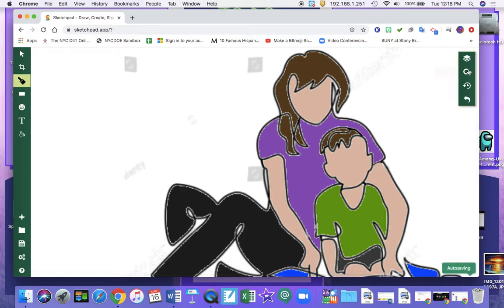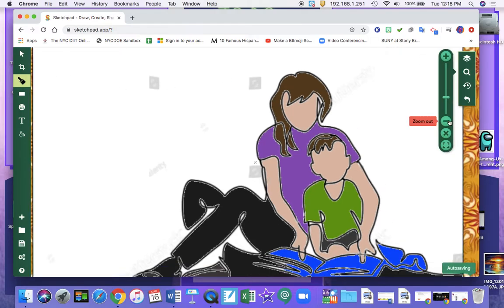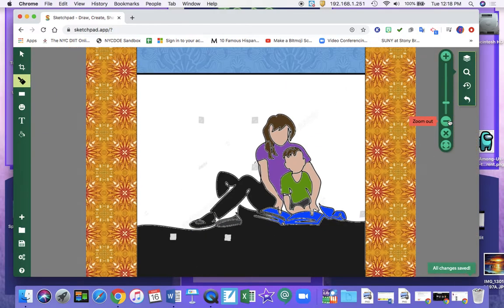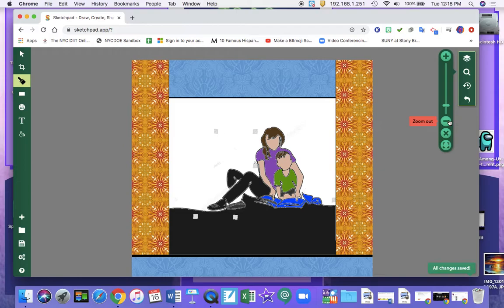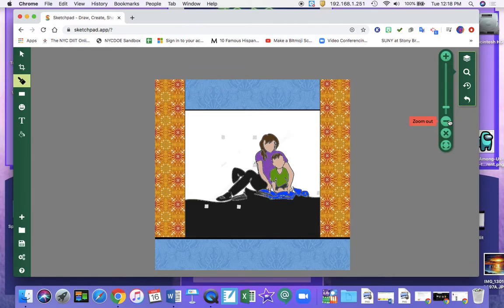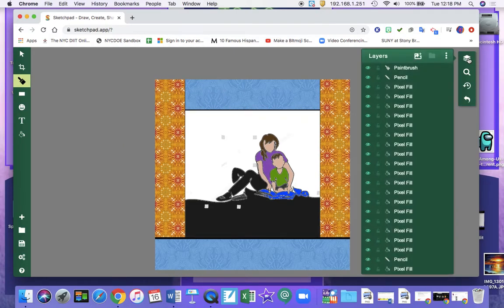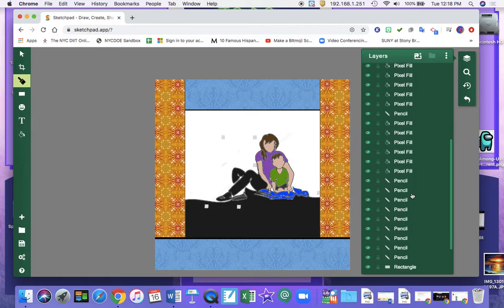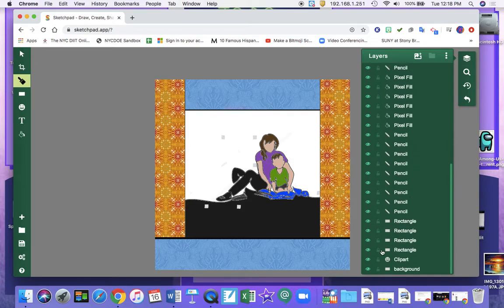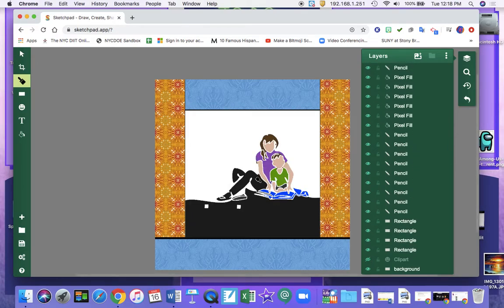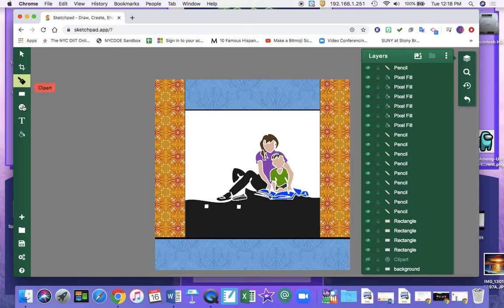Now I'm going to zoom out. And I'm going to go to my layers. And I'm going to scroll down and take off the clipart. So see how now it just leaves behind the area that I filled in.